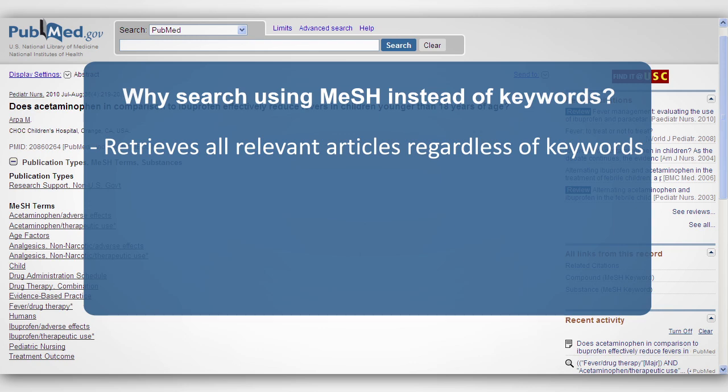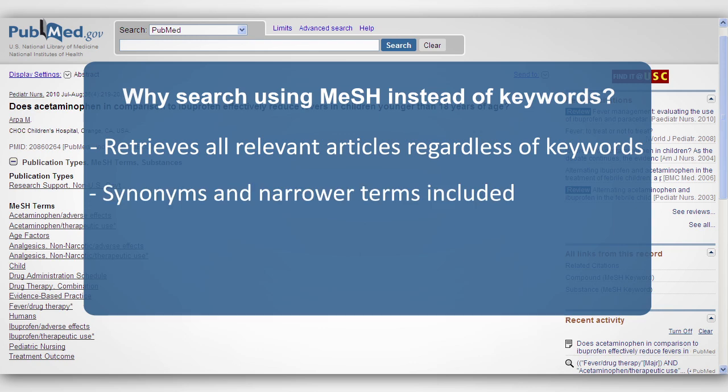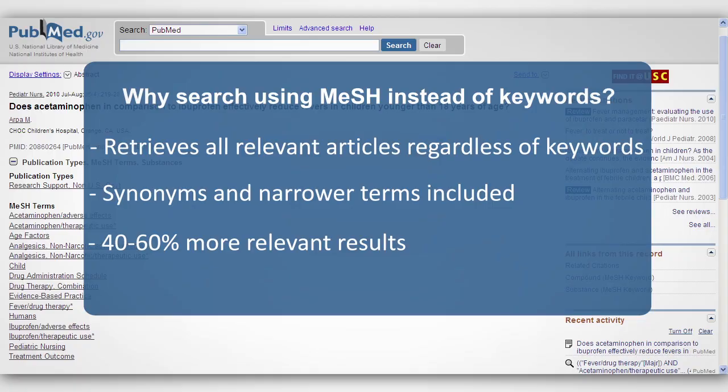When you search using MeSH, synonyms and narrower terms are automatically included. Researchers discovered that searching with MeSH, rather than keywords, produced 40 to 60 percent more relevant results.